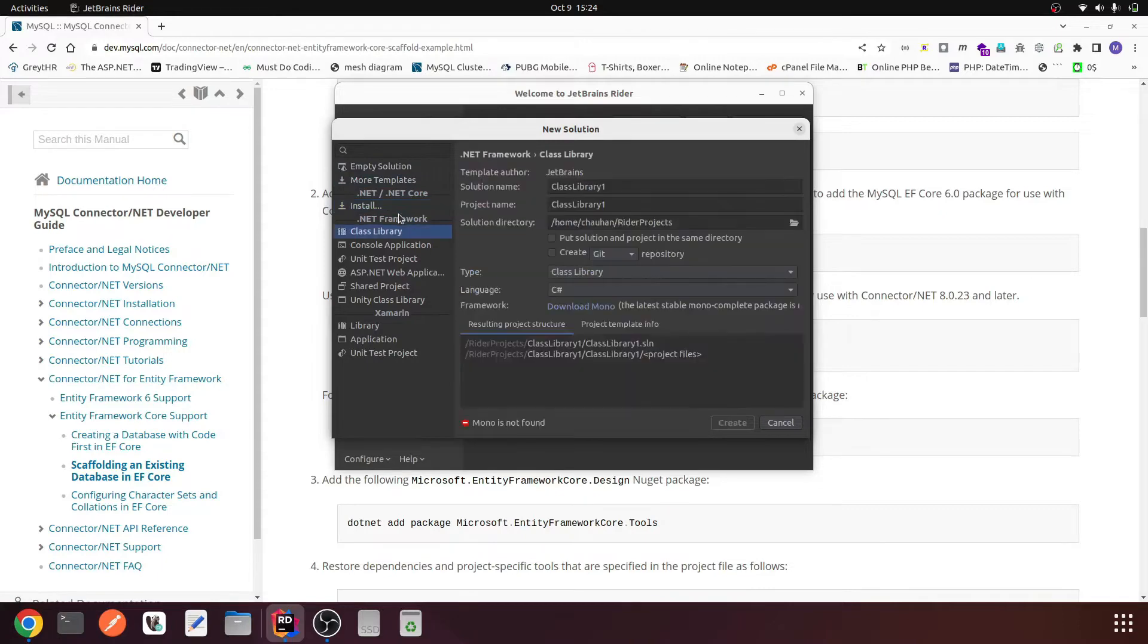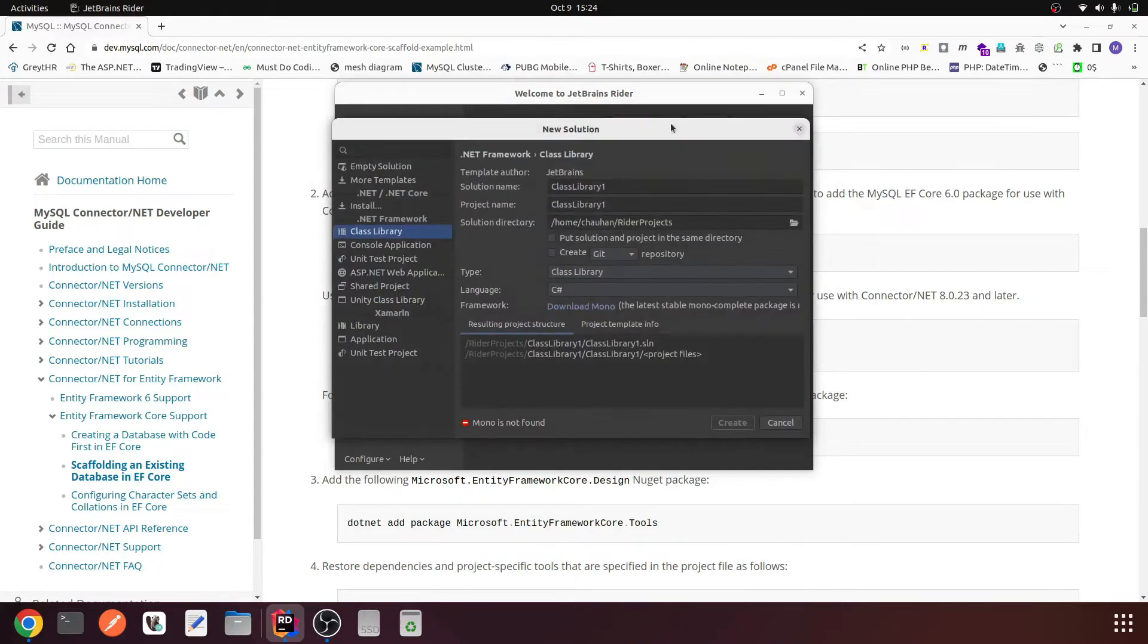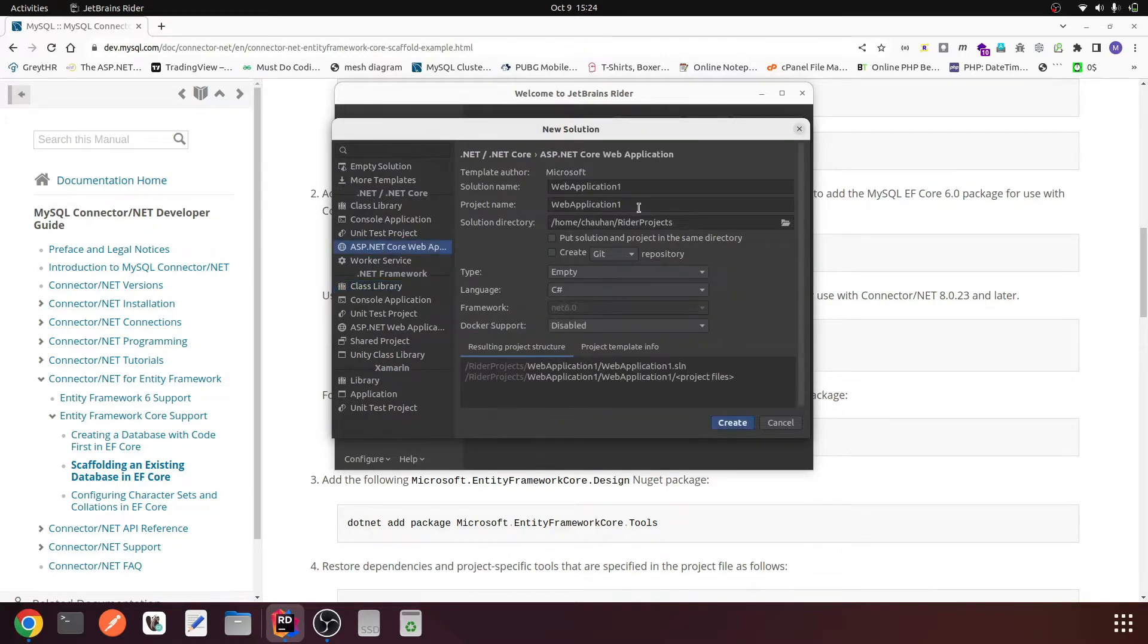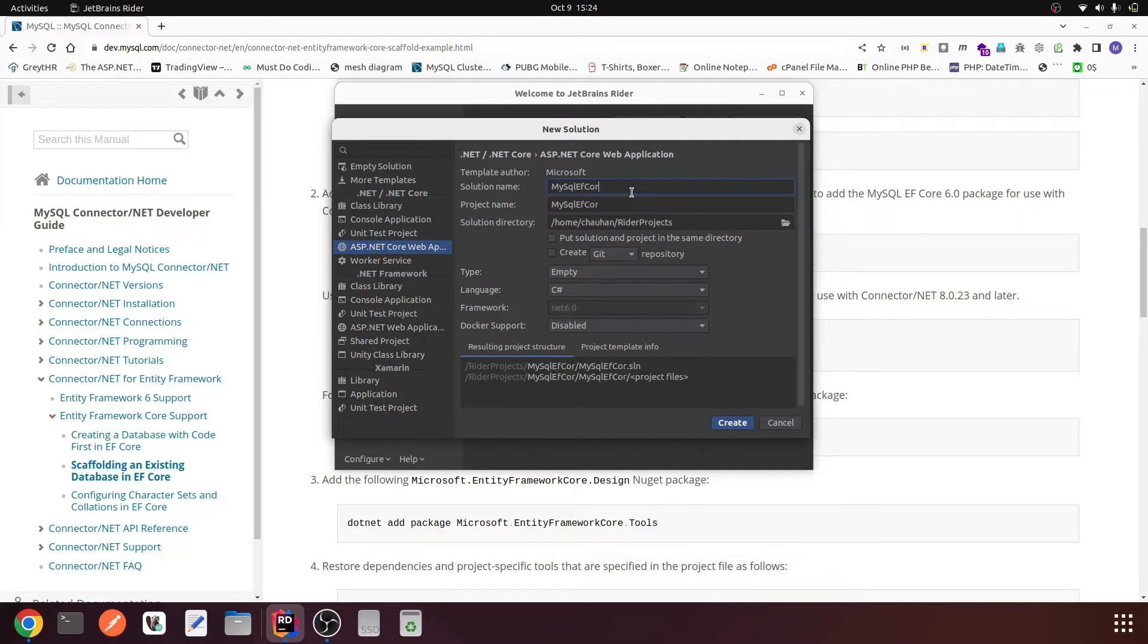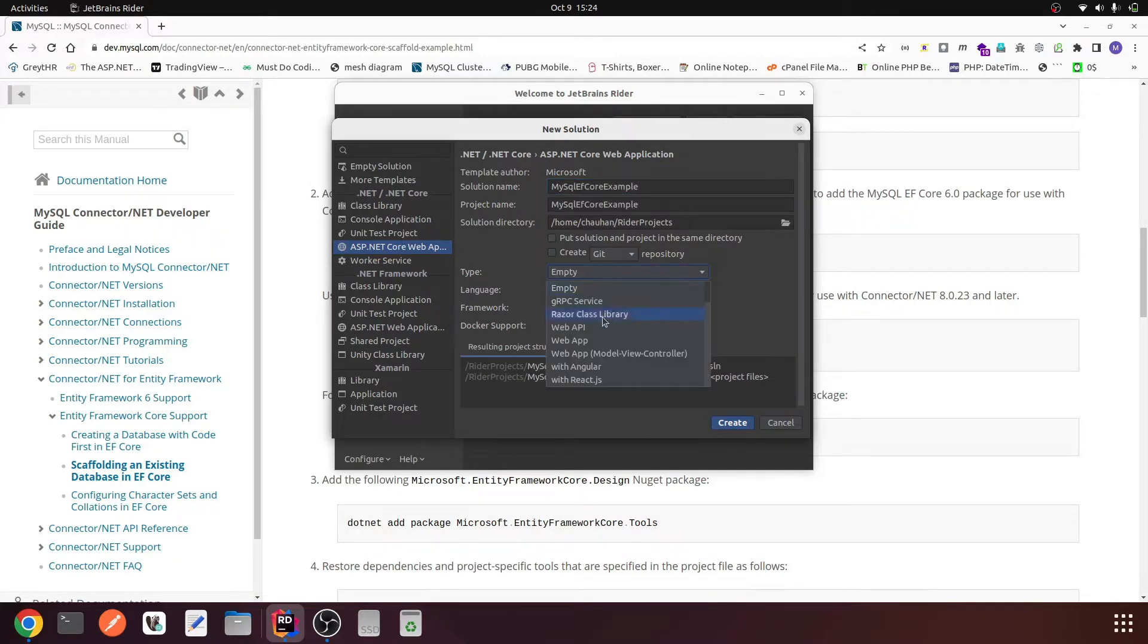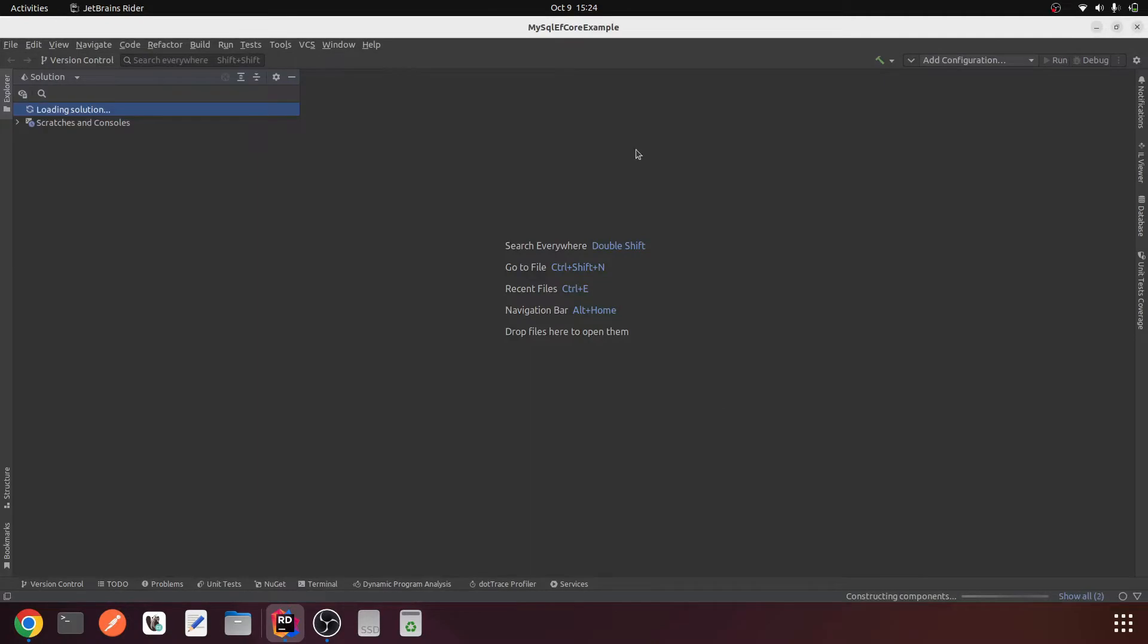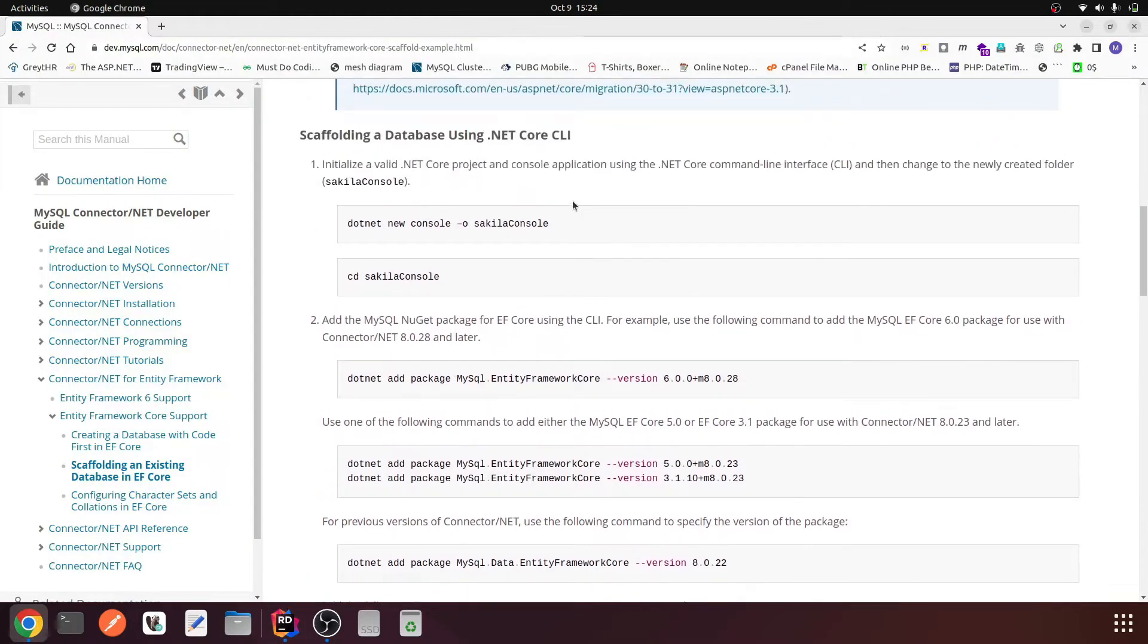Now I have the templates. I'm going to select ASP.NET Core Web Application and I will name it something like MySQL Entity EF Core Example and choosing the project type Web API. Create.